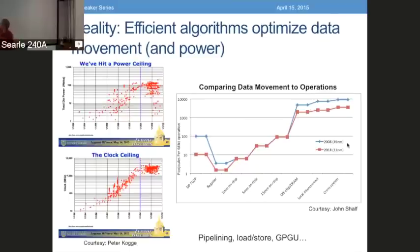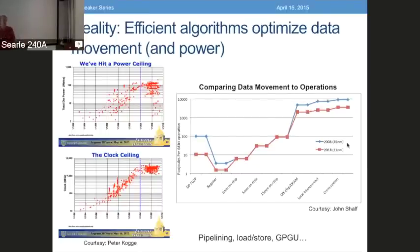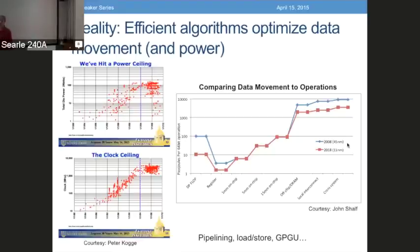The reality is that efficient algorithms are not ones that optimize operations. In fact, you might take an algorithm and make it more efficient by adding operations that reduce the memory movement. This simple graph here shows how much energy in picojoules it costs to do an operation like a double precision flop, and how much it costs to move data. You can see that movement is the costly operation — even just moving data 15 millimeters on a chip.